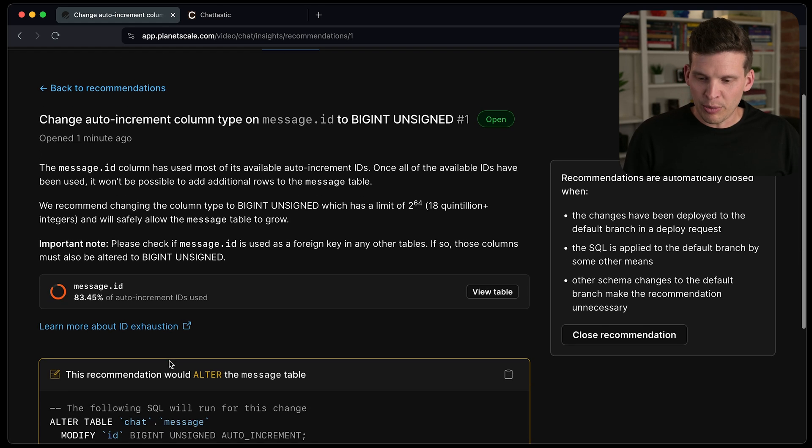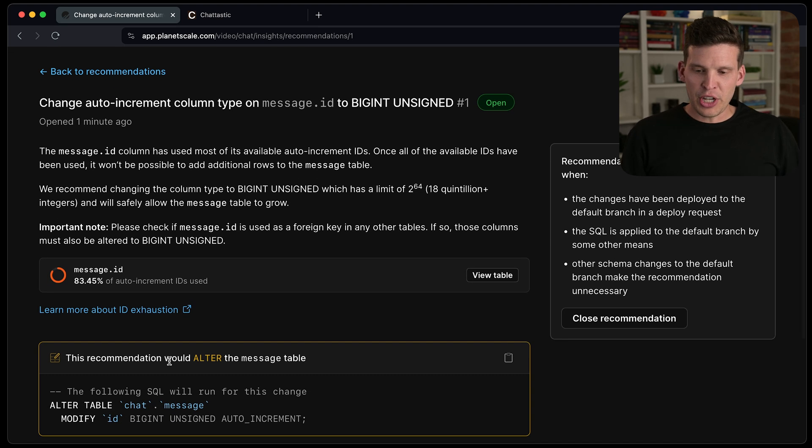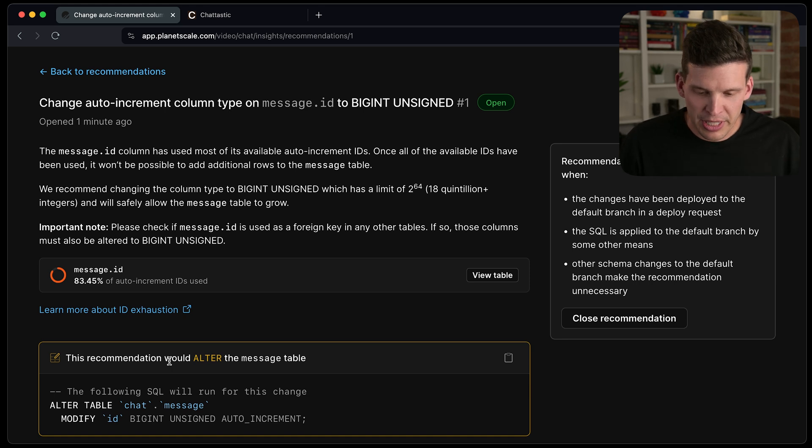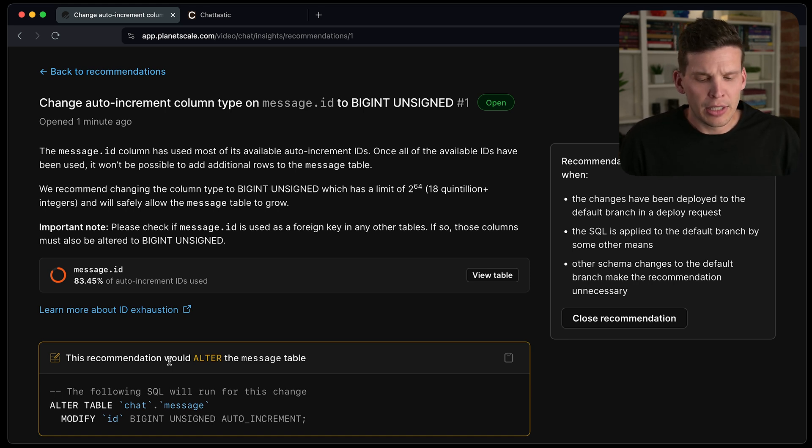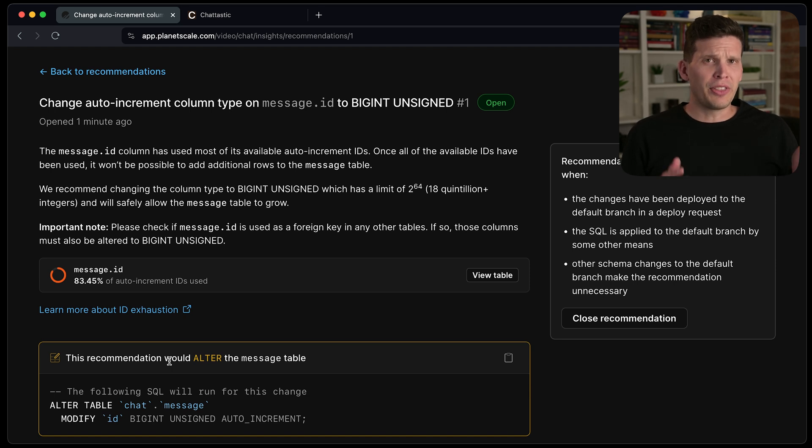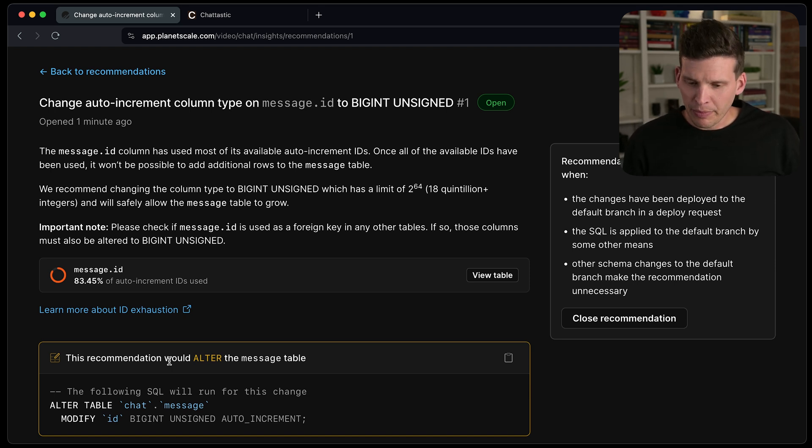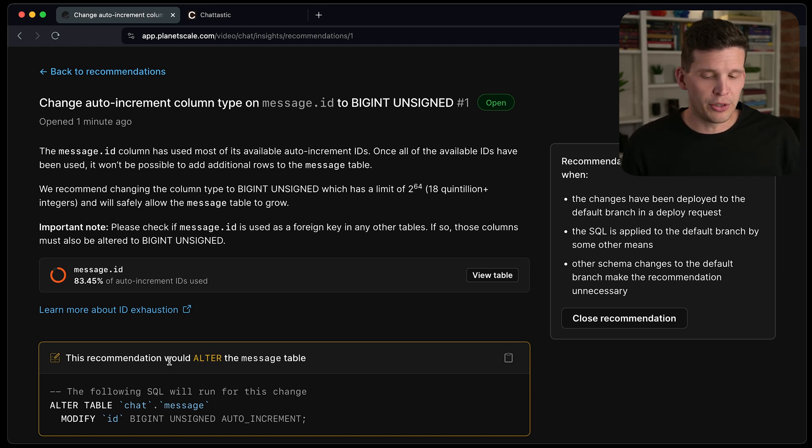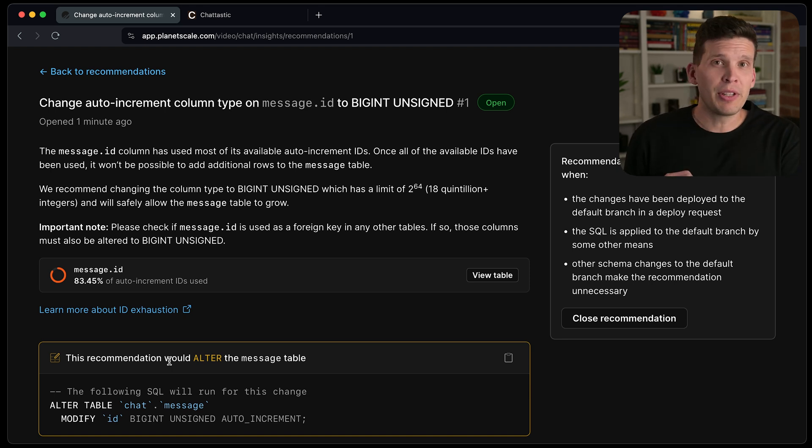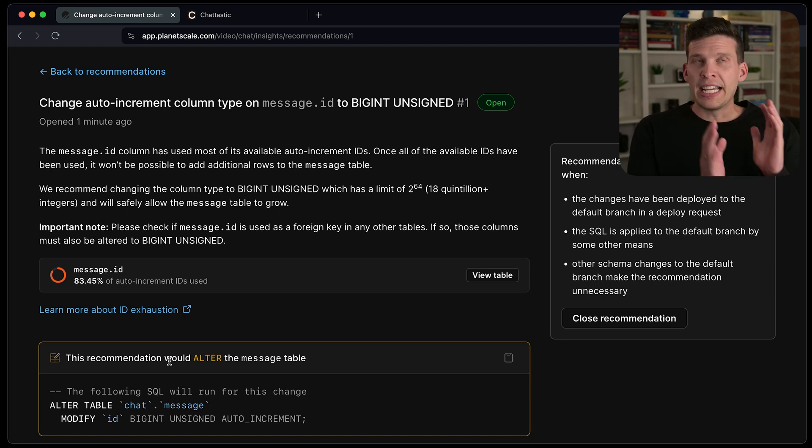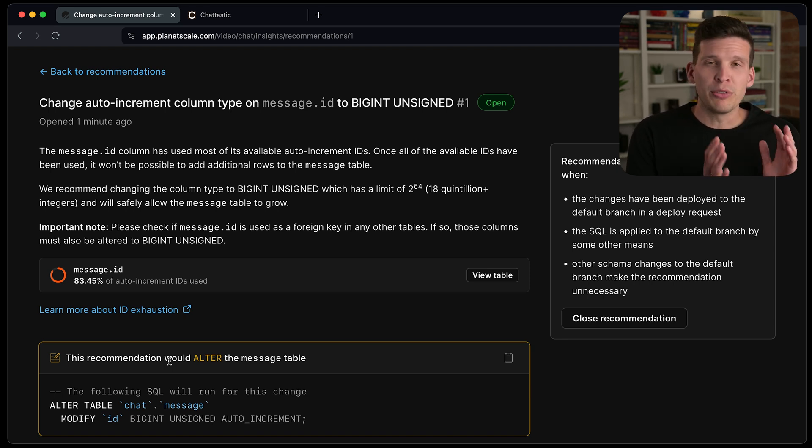This is recommending change the auto increment column type on message.id to bigint unsigned. So that actually doesn't have anything to do with an index per se. But what this is referring to is the fact that in my schema that I showed you earlier, the ID column, I was using a medium int.